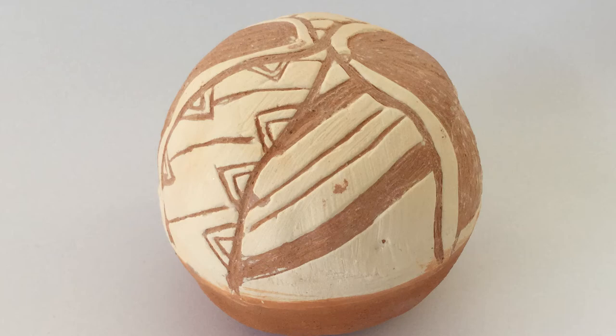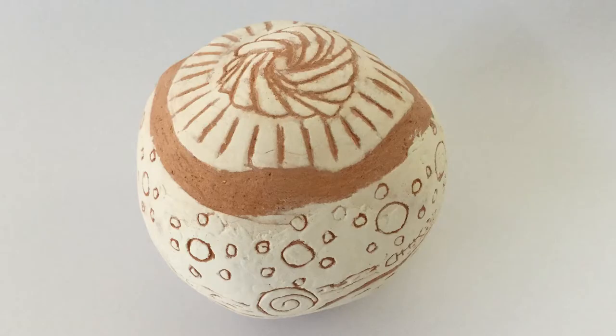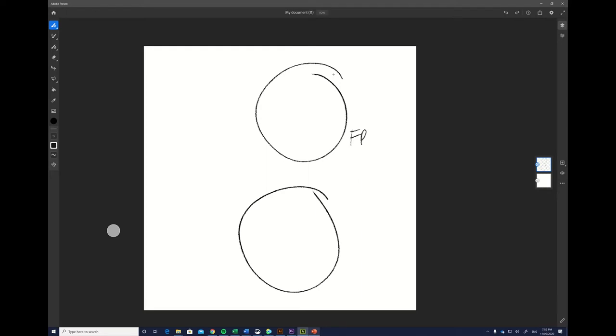Each year we get our students to create spheres in ceramics and we always get them to start by sketching them first, but this always ends up a little bit disjointed because spheres don't have a front and a back—they're continuous.